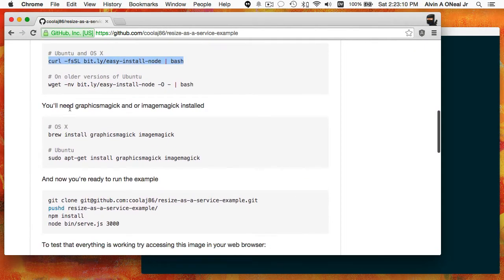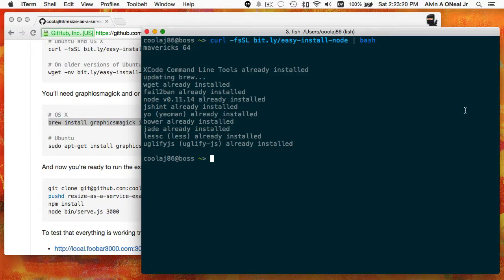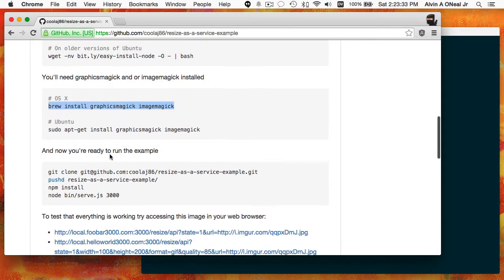You will also need to install GraphicsMagick and/or ImageMagick. The commands to do so are right here. If I didn't already have these things installed, this might take 15 minutes depending on what needed to be installed and my download speed. Since I already have them, it will just tell me they're already installed, so that's fine.